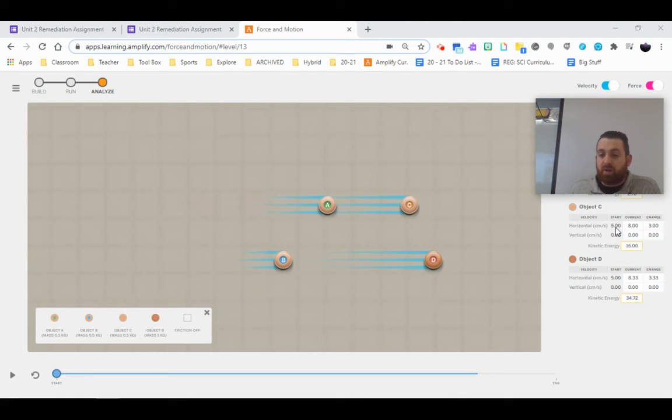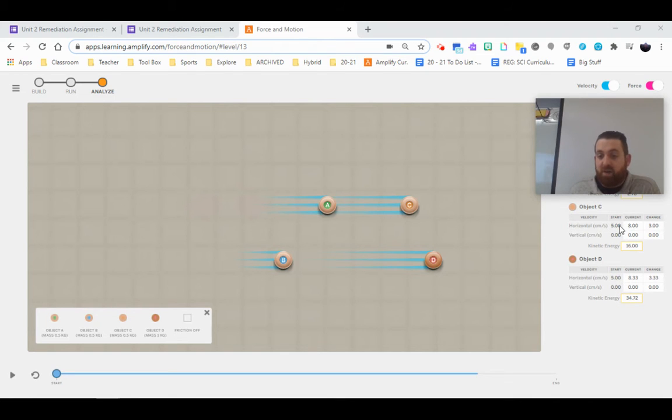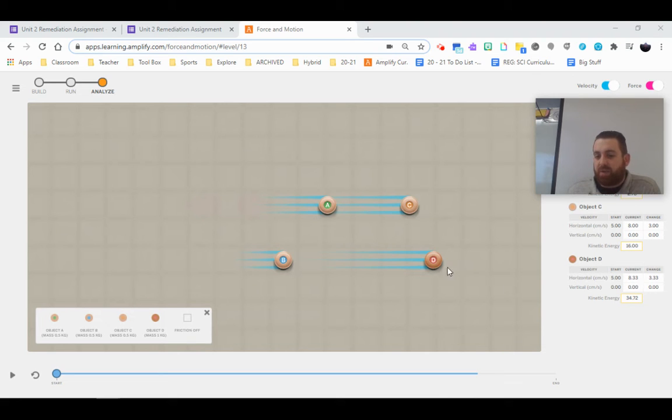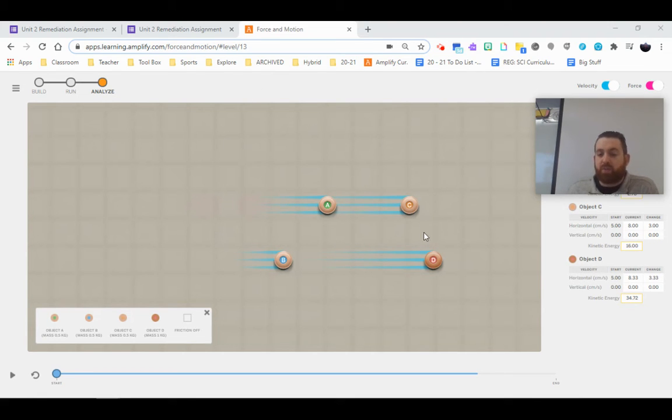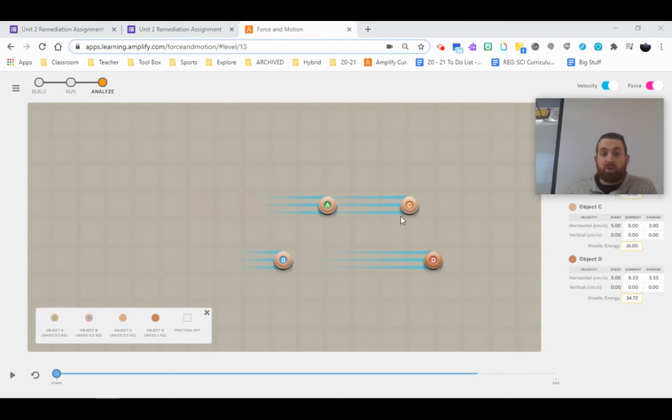Now you'll notice our carts start off with that same starting velocity of five. And if you notice, they changed to right around eight. I couldn't get object D to be exactly eight, but you'll see here, it doesn't matter when it comes to helping us figure out what's going on with the force and who's experiencing what force and what strength.